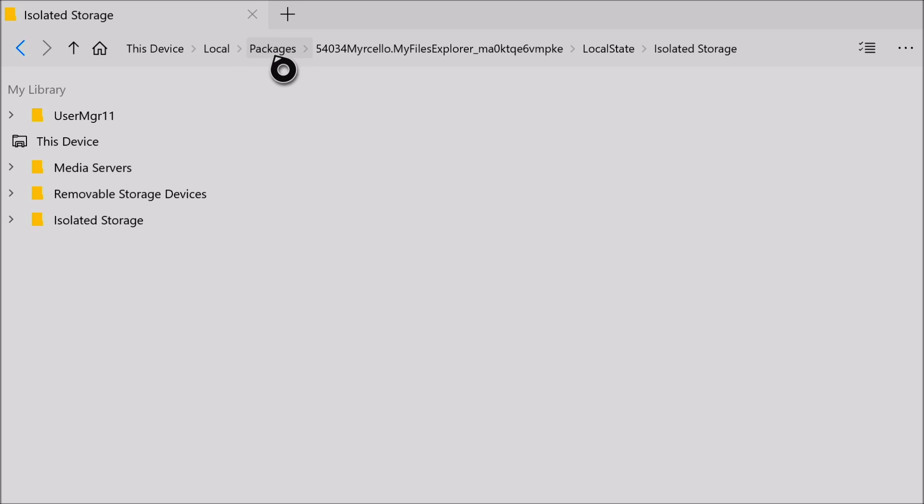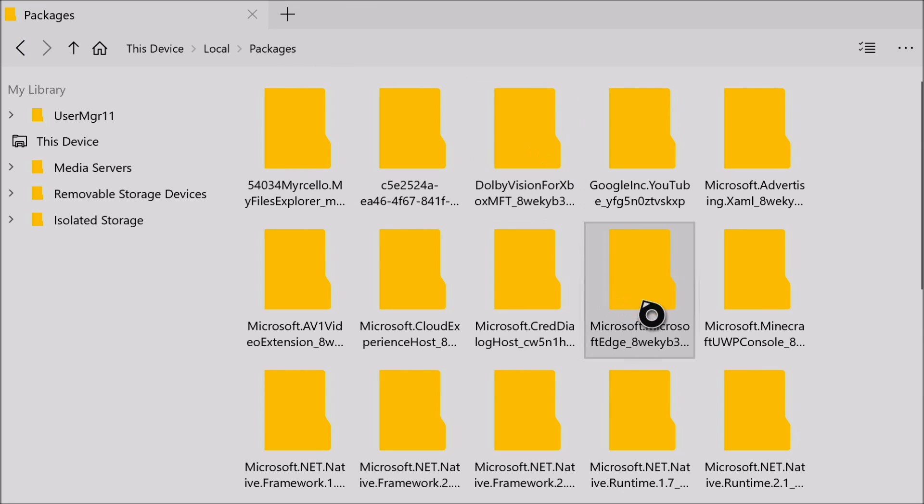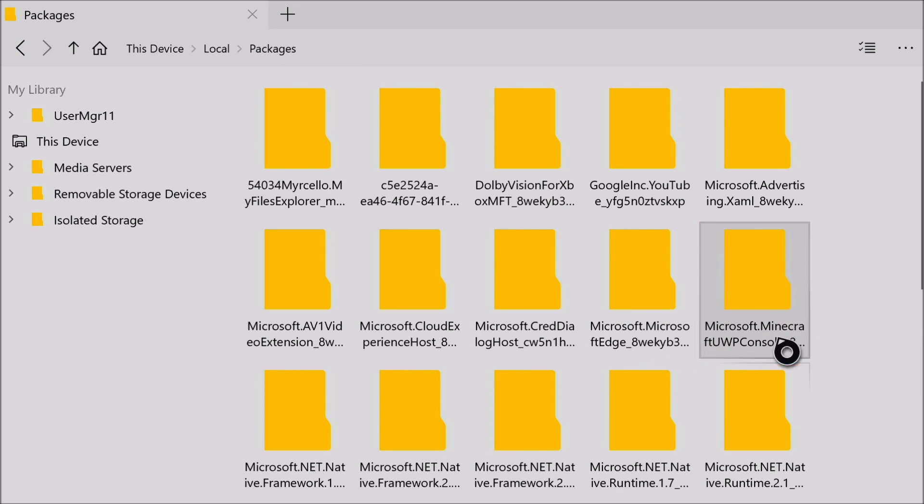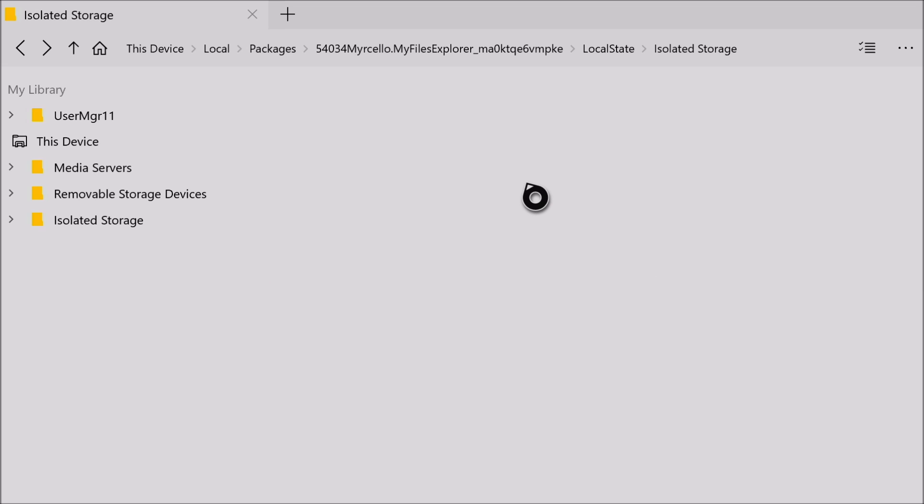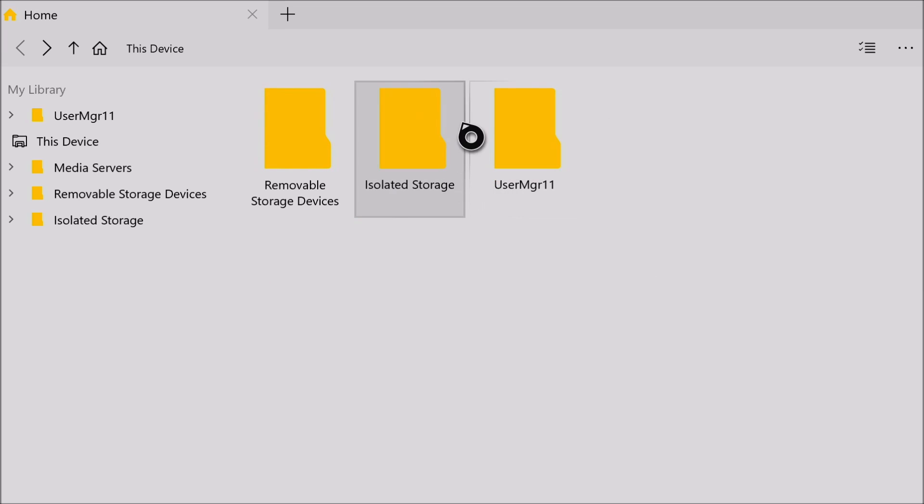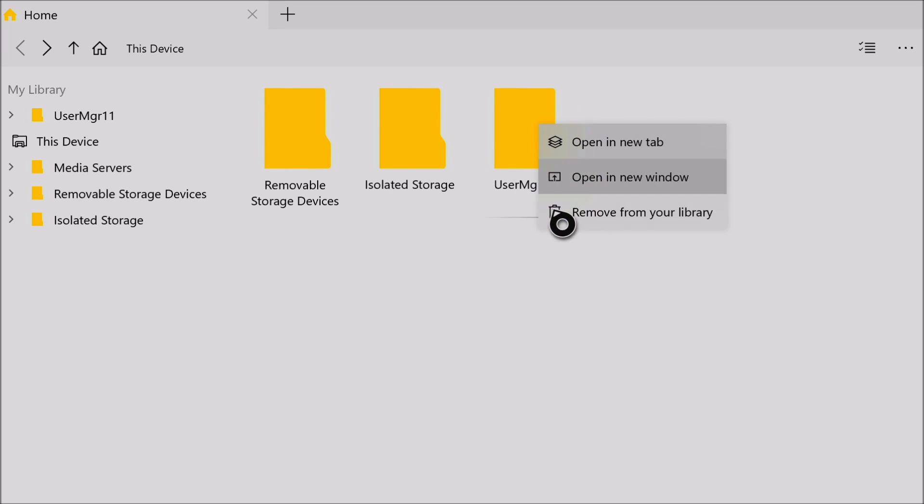See, it should appear. Now you can access your Minecraft console folder, nice and simple. You should be able to access your packages. I'm gonna remove this from my library to show you.